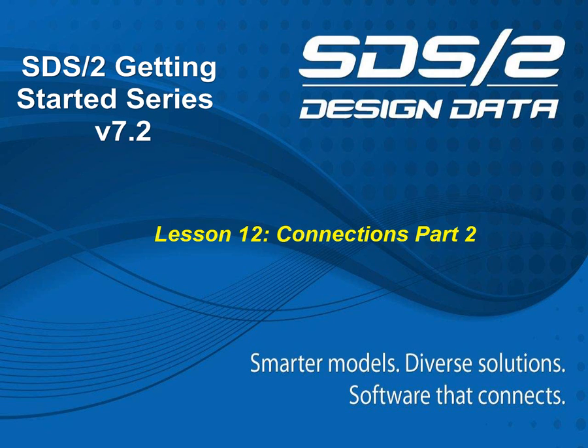Welcome to Lesson 12, Connection Part 2 of the SDS-II Getting Started series. We will continue now with adding connections in SDS-II.